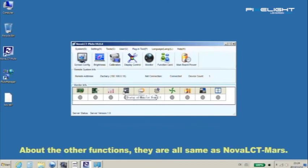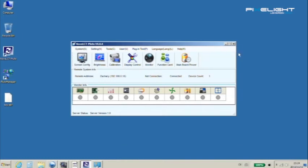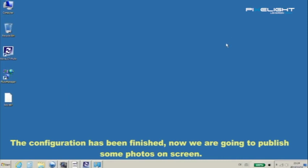About the other functions, they are all same as normal LCT Mars. The configuration has been finished. Now we are going to publish some photos on screen.